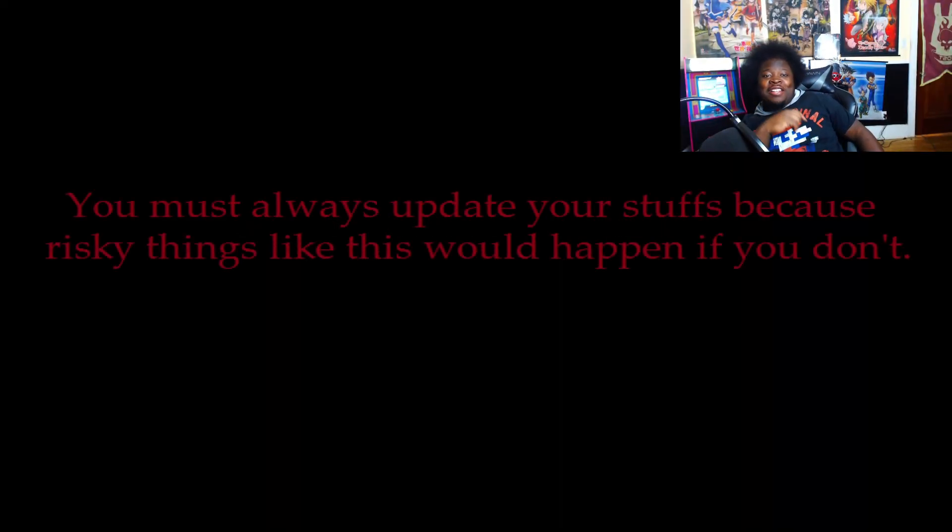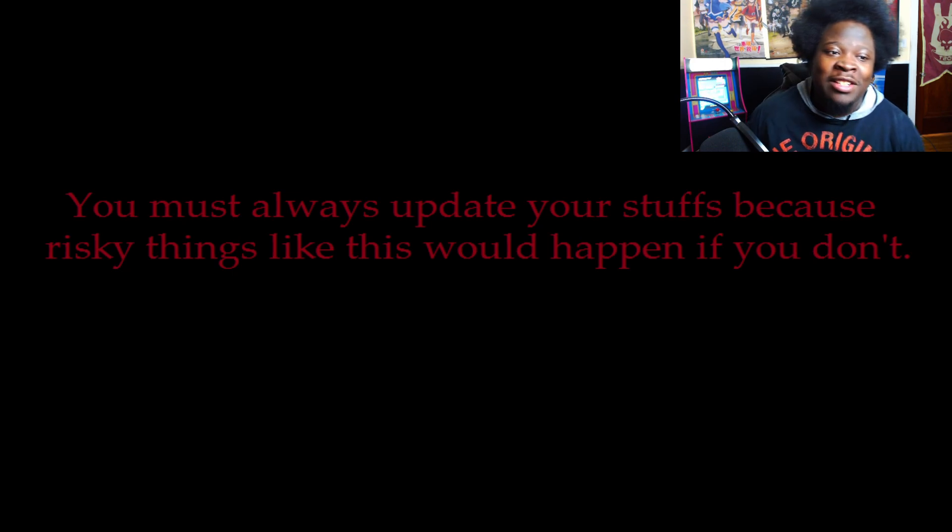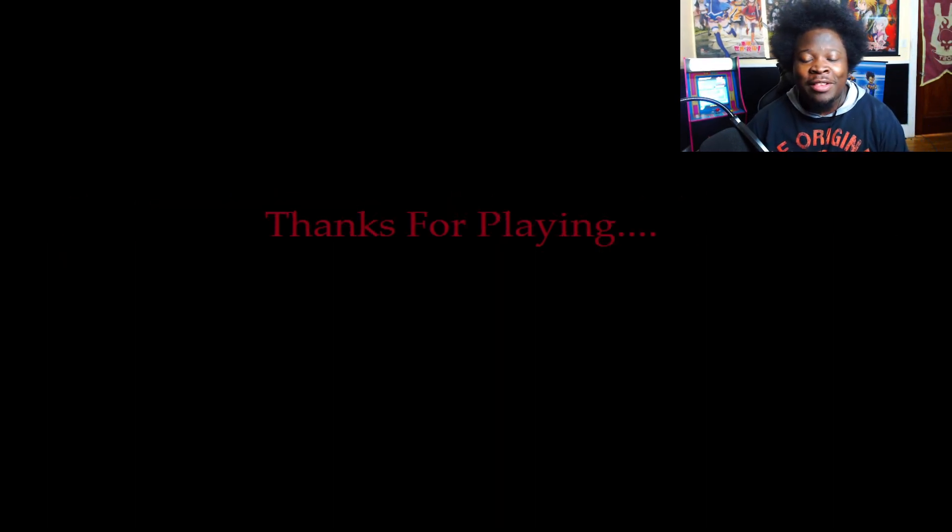I hope you learned your lesson. I think I pulled my shoulder. Don't return again. You must always update your stuff. Risky things like this will happen. Thanks for playing.